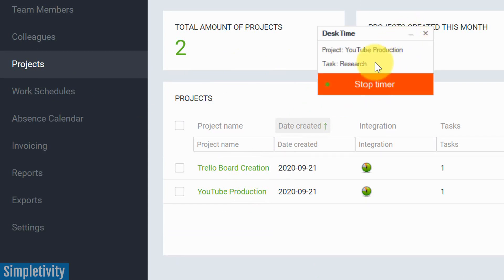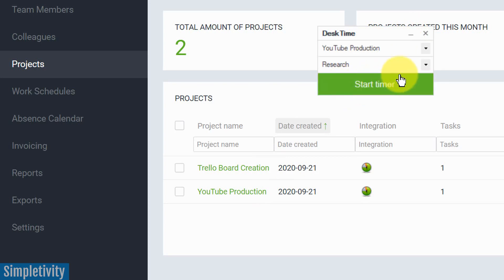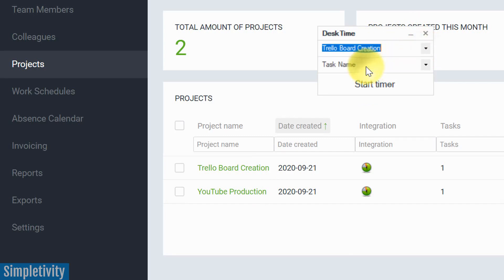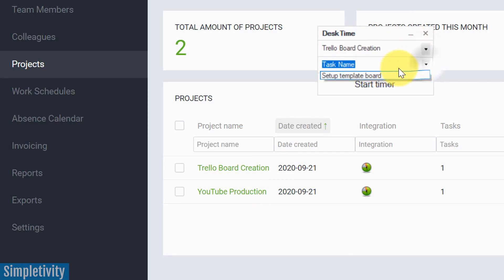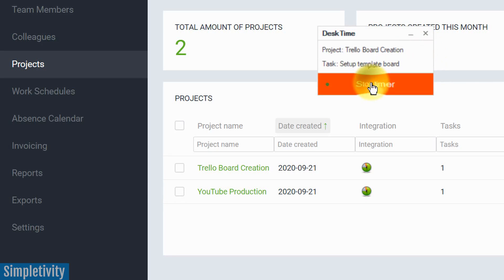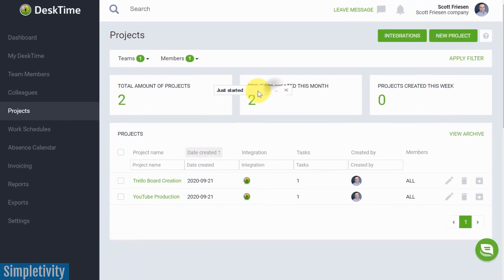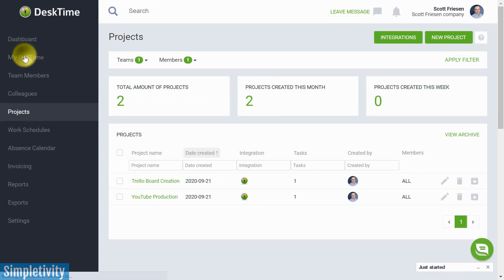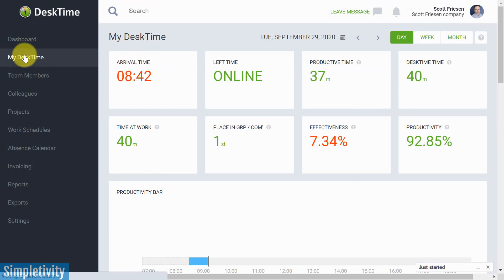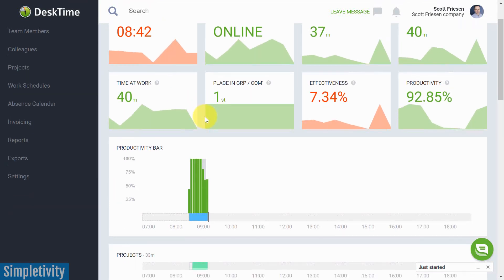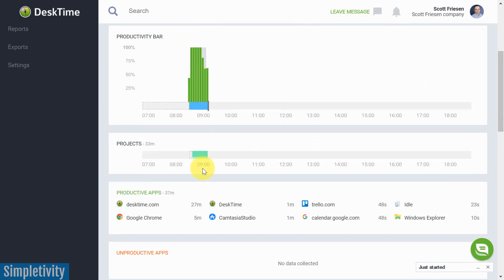And I've spent about 33 minutes on this. If I say stop, now that's gonna be calculated, how much time I spent on that project. Maybe I'm done with that one. I'm gonna go onto this Trello board creation. And I'm gonna say, this is actually my setup template board. I'm gonna start that timer. I can minimize this and just drag it to the corner of my screen. And now I can go about my day. I can work on that particular task. And then DeskTime is gonna record that for me. It's gonna record that project time.